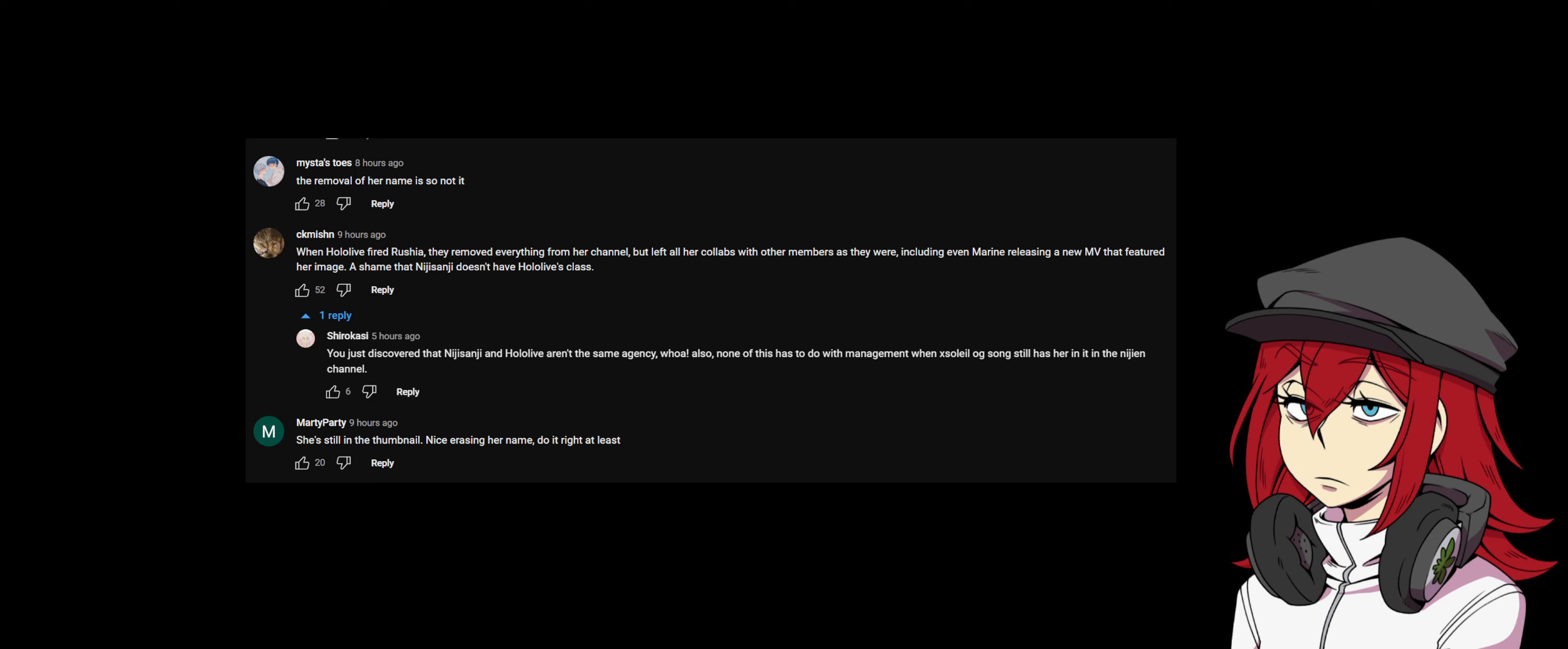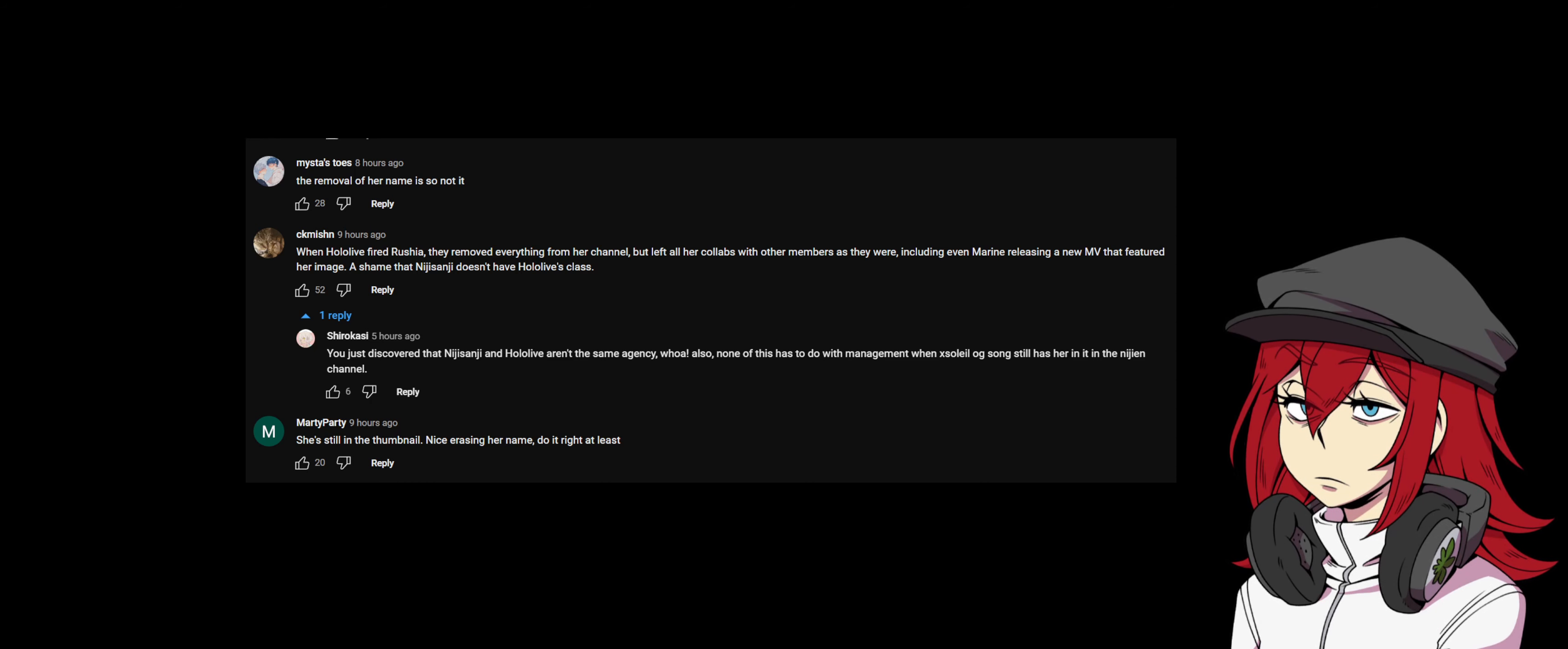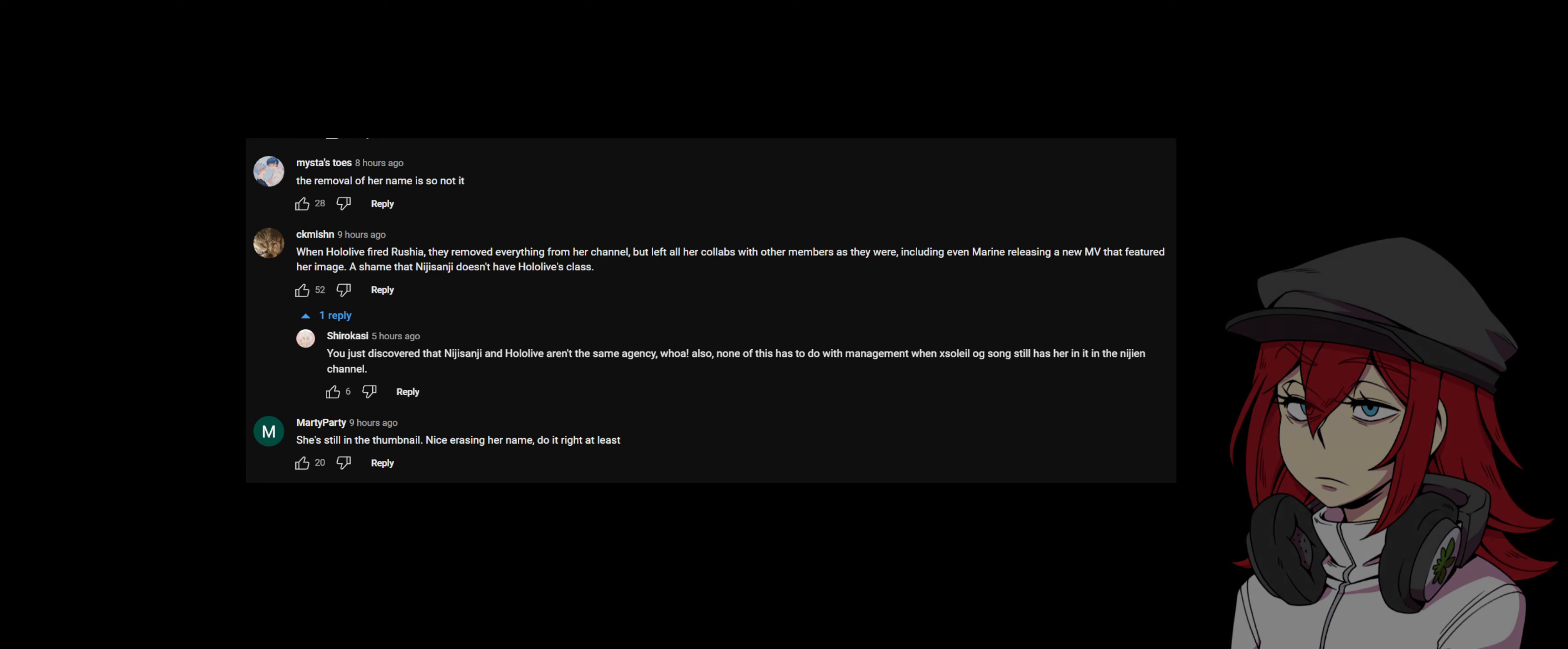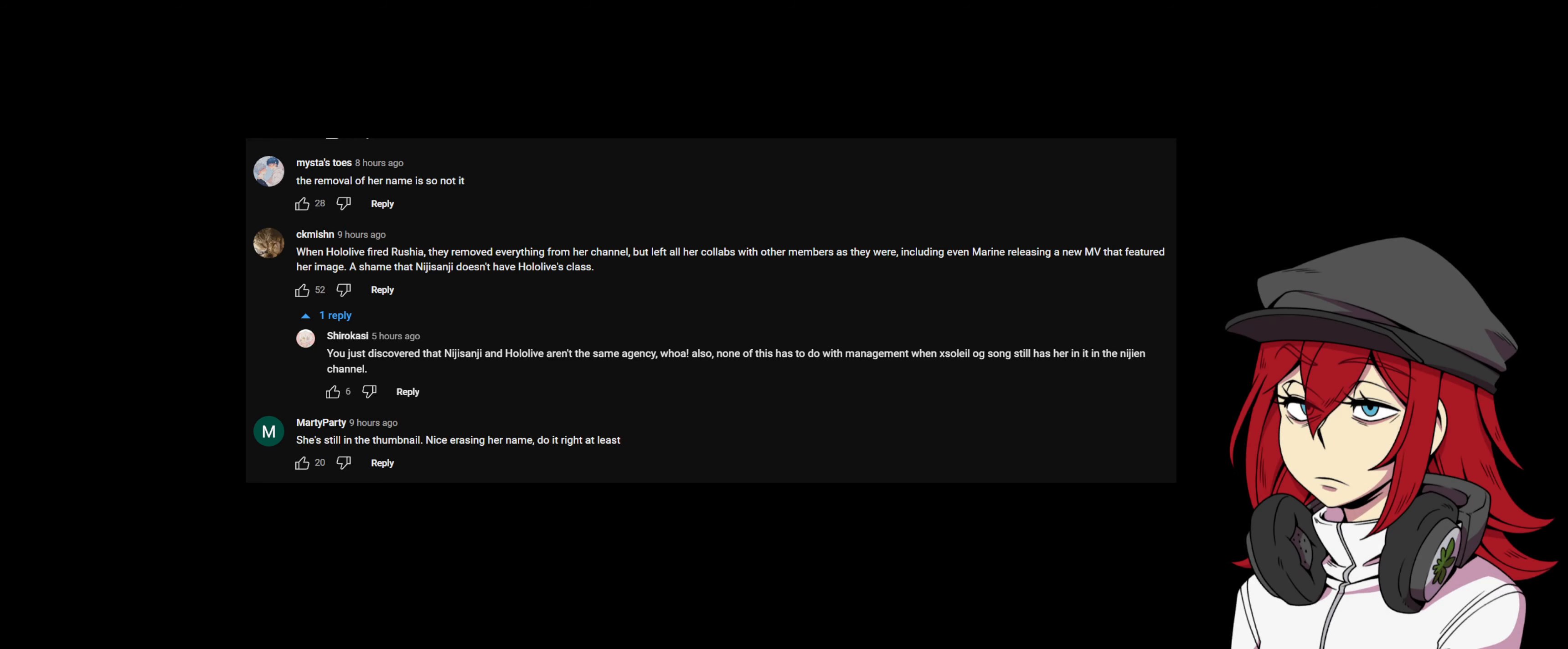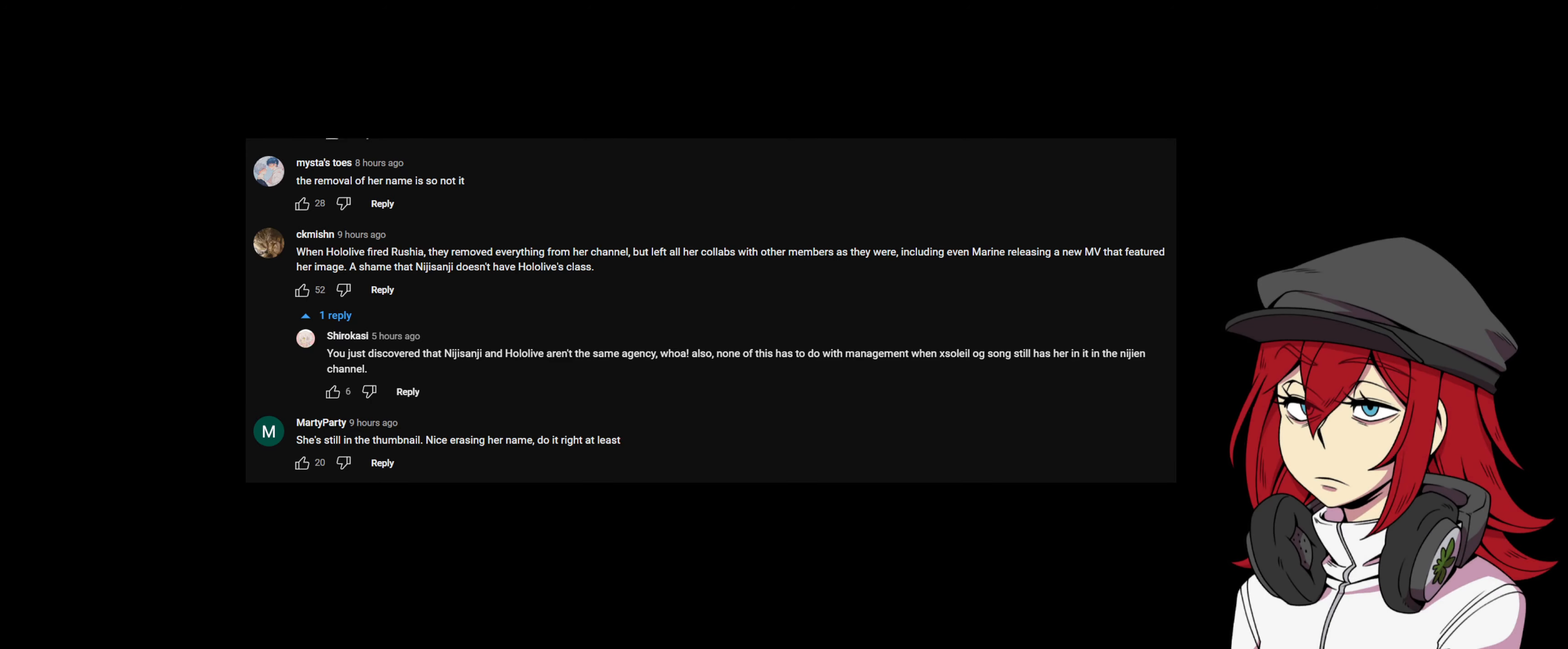'You just discovered Nijisanji and Hololive aren't the same agency? Whoa. Also, none of this has to do with management when XSOLEIL's original song still has her name in it on the Nijisanji EN channel. She's still in the fam, name no nice, erasing her name, do it right at least.'